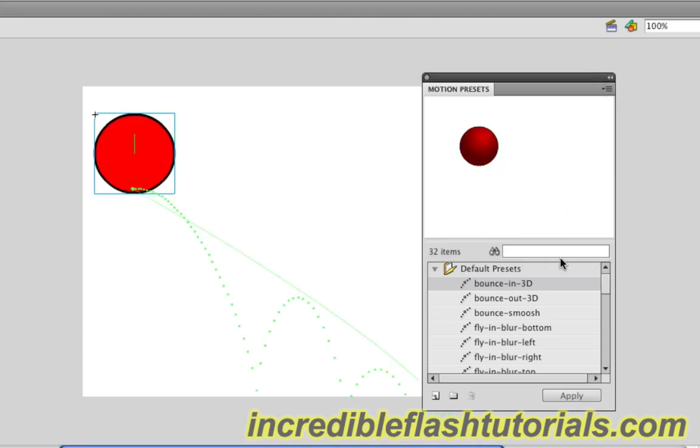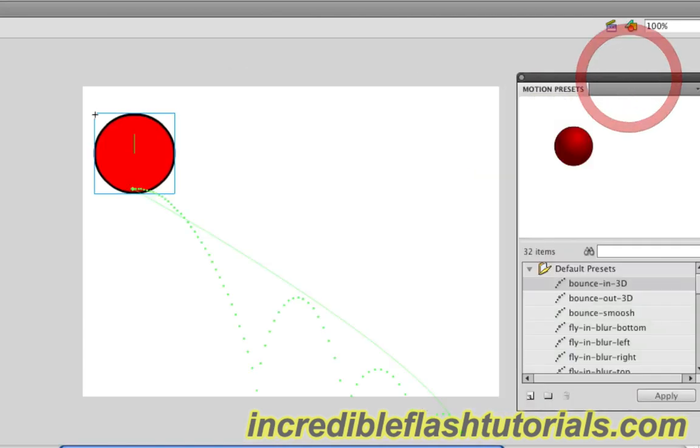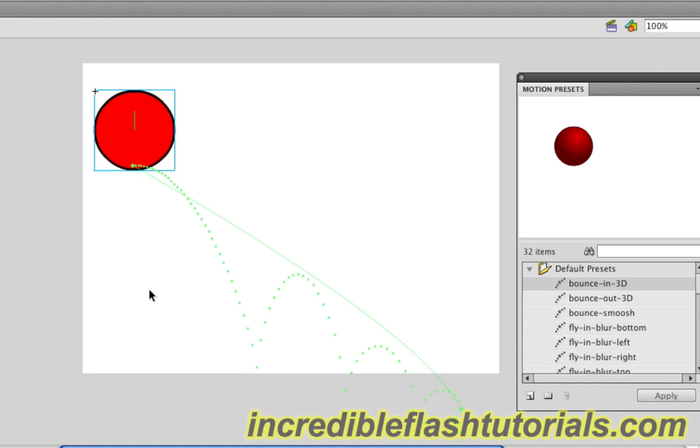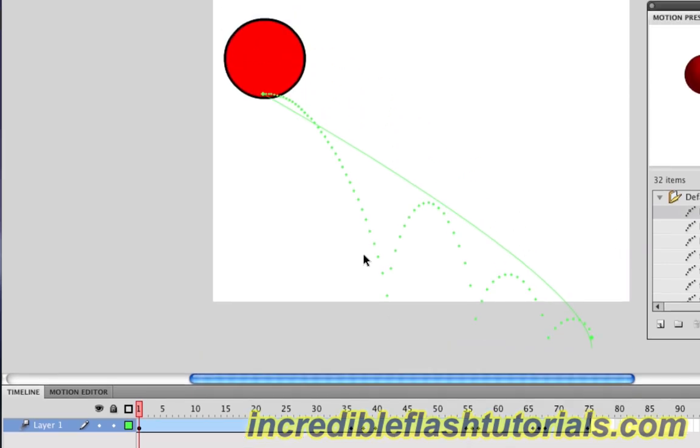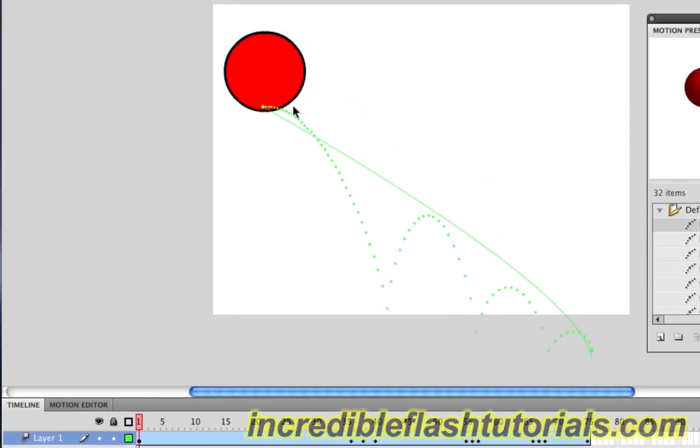Once we do that, if we look here, Flash has automatically set up this animation for us. If we go down to our timeline, we'll see that we have a bunch of poses and animations already set. And if we come up to our stage, we can see the path of this bounce followed by the arc of it and the 3D effect.